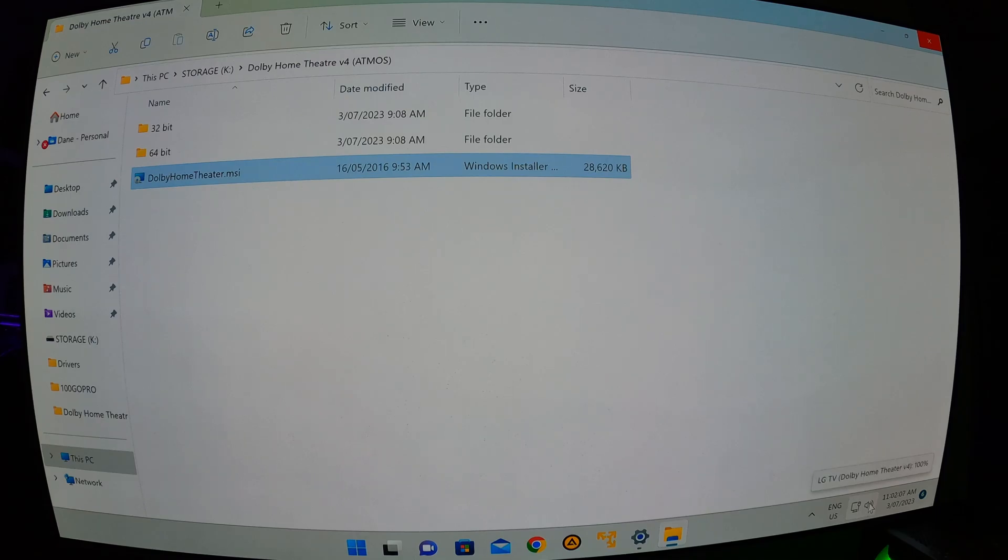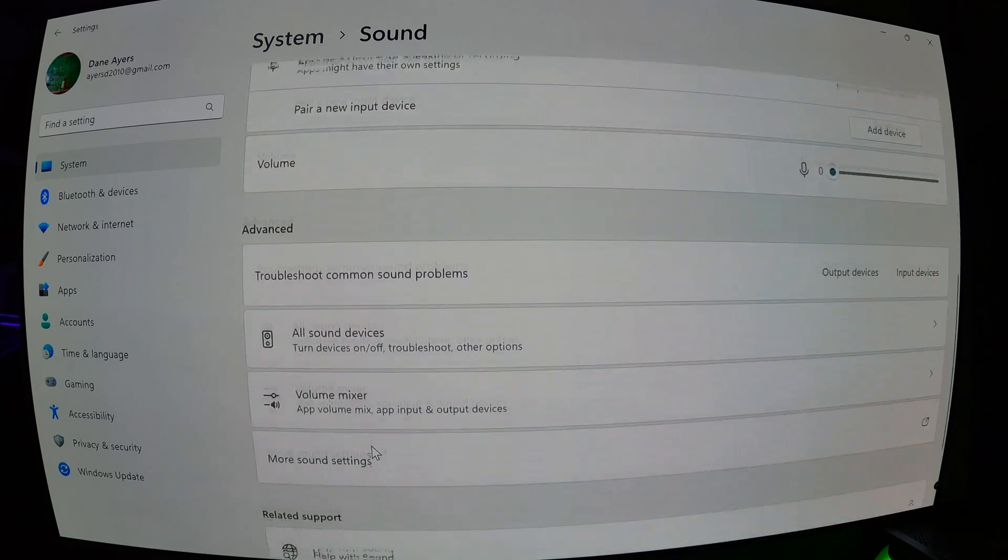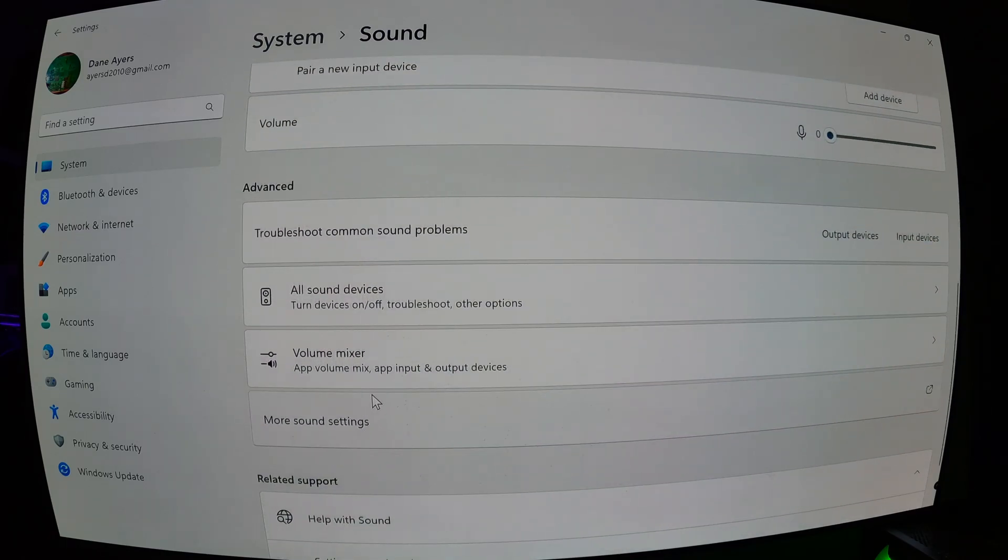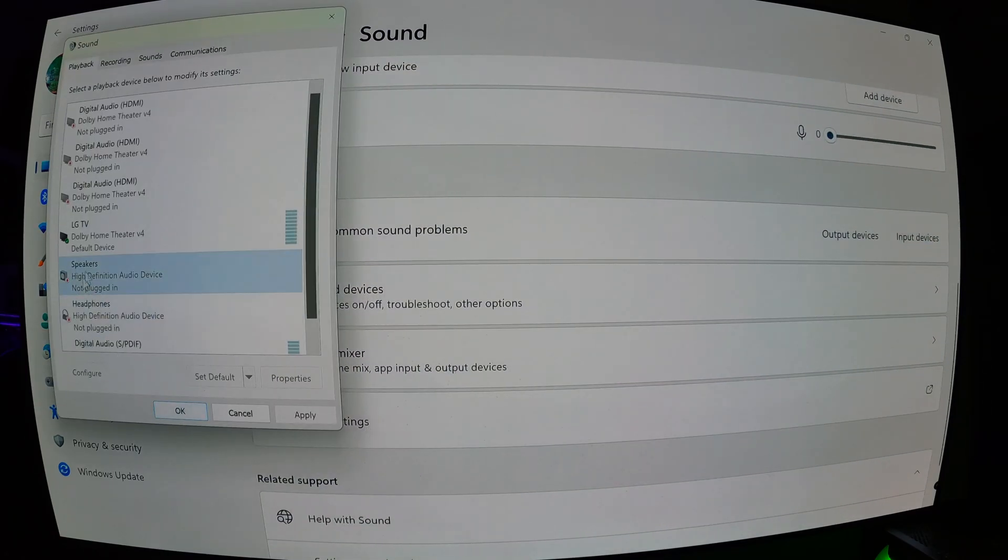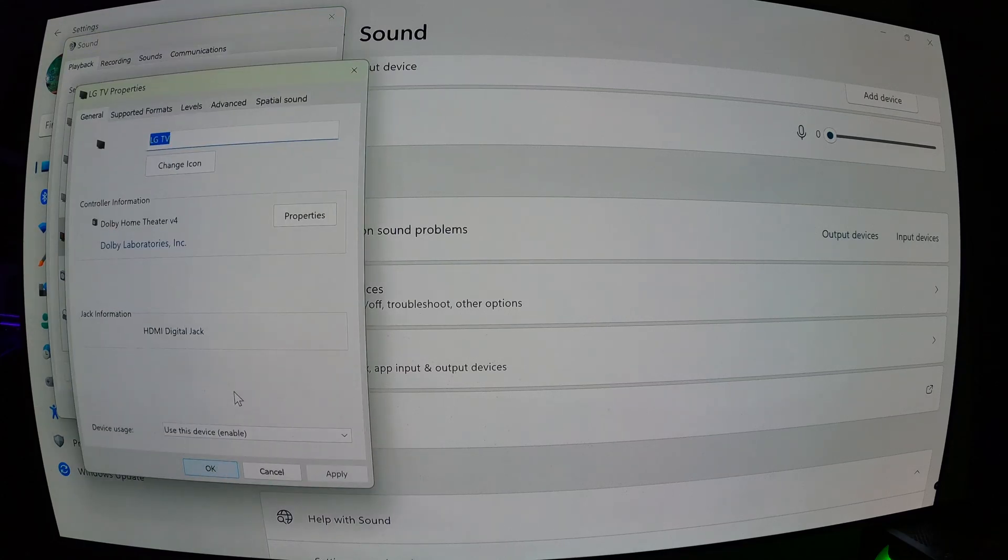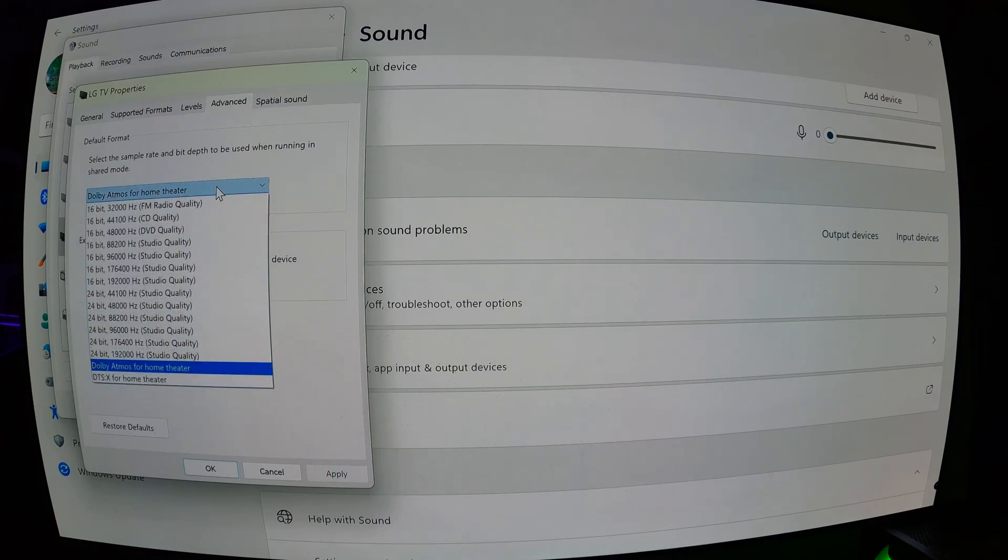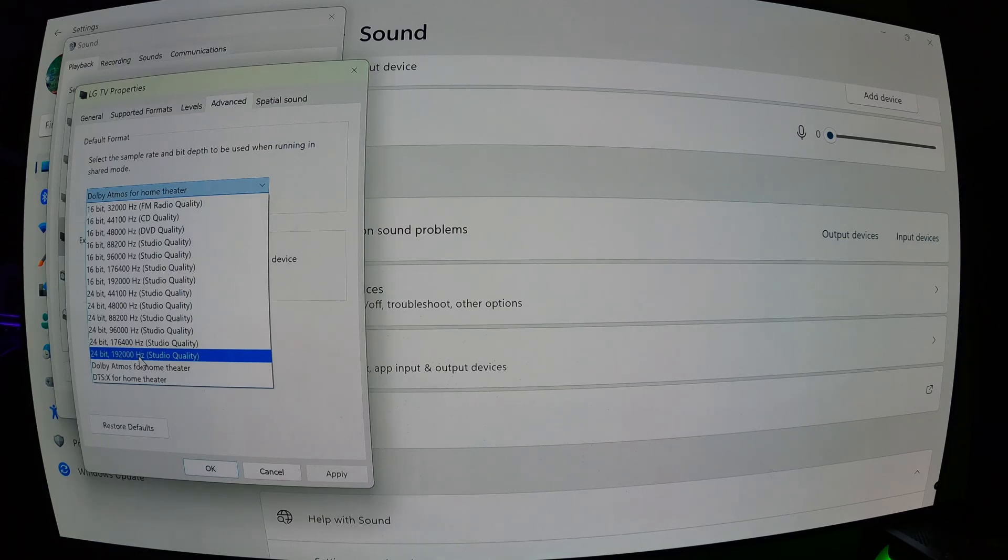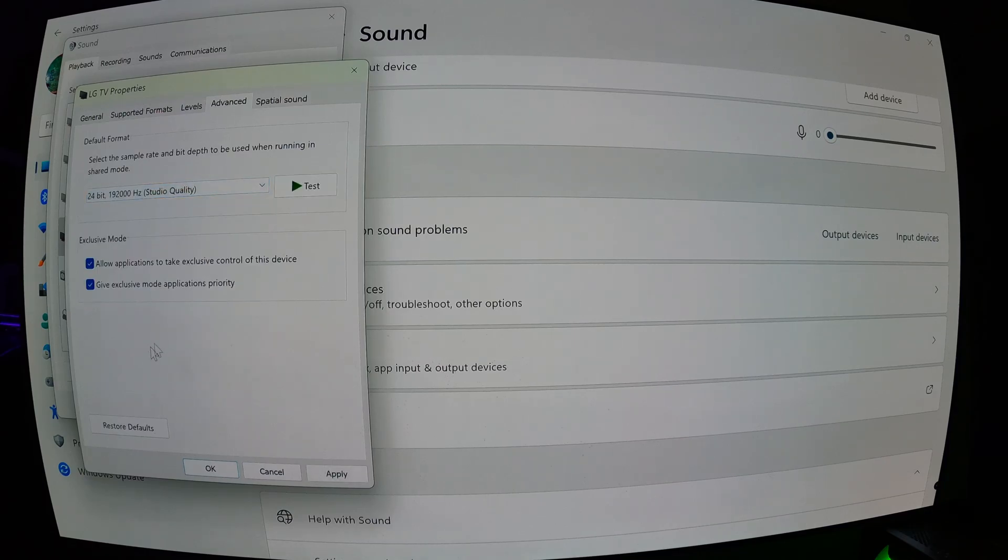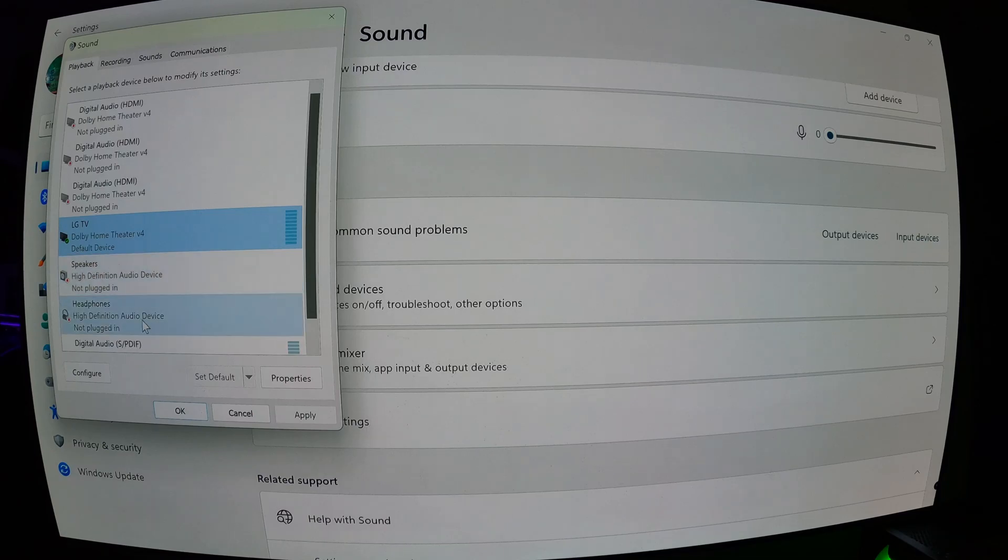Then to change it back to normal, you just right-click, go to sound settings, scroll down, go to more sound settings, right-click, click on properties. And then go back to advanced and click on your drop-down box. For me, I use the highest setting, which is 24-bit 192,000 hertz, which is studio quality. I click on that and then hit OK. And now I'm back into my normal 7.1 mode.